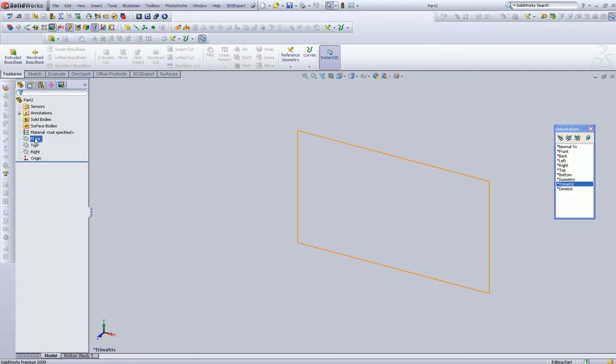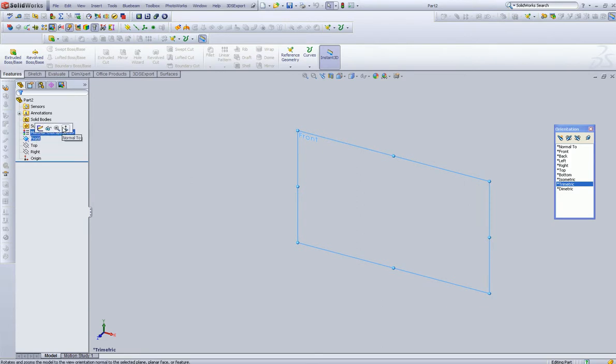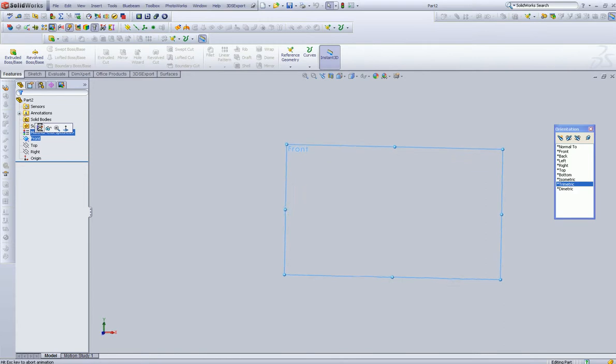So for this example, I'm going to hover over the front view, left-click, and up comes this little dialog box. And I want to select the sketch icon.